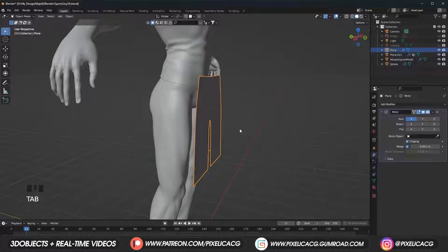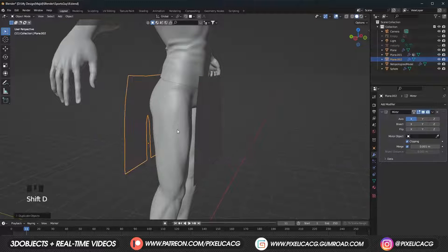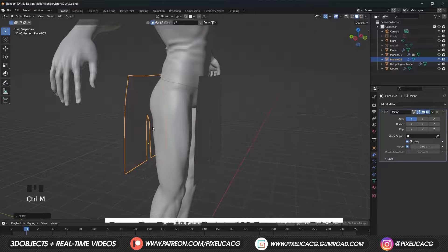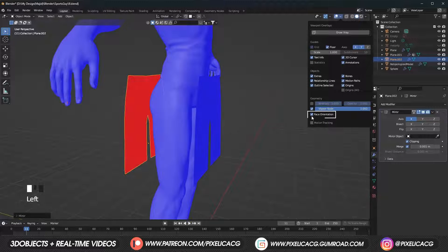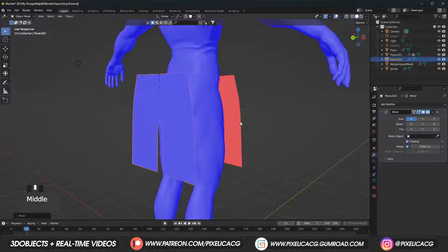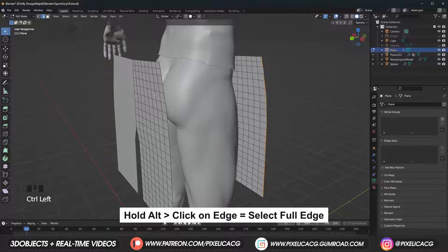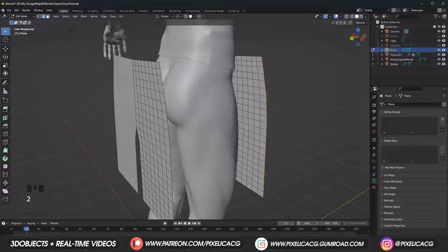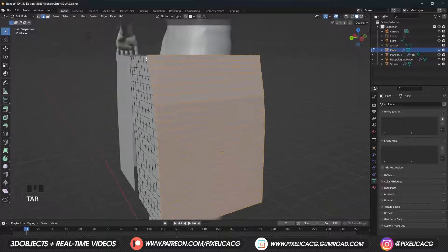Go to the side view, Shift D to duplicate and move it to the back. Rotate it 180 degrees on the Z axis. Enable face orientations to see if both sides are facing outside. If it is, just disable it. Hold Alt and click on the edge to select the whole row, then hold Shift and Alt and select the other one. Right-click and Bridge Edge Loops.